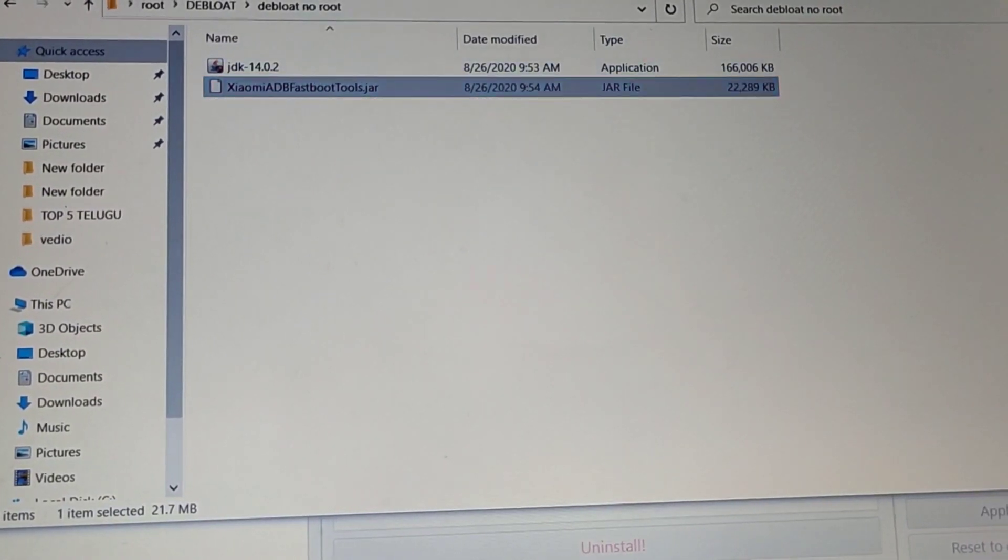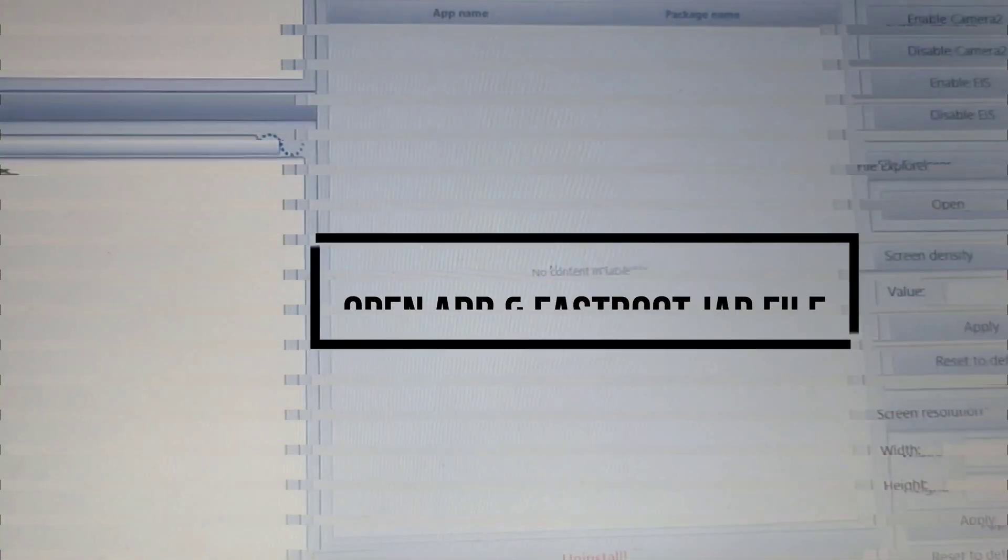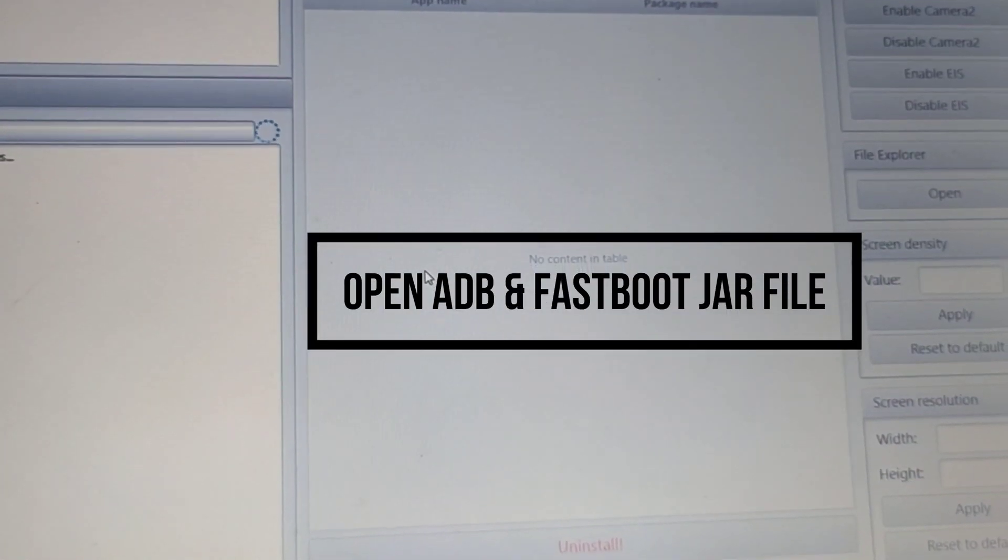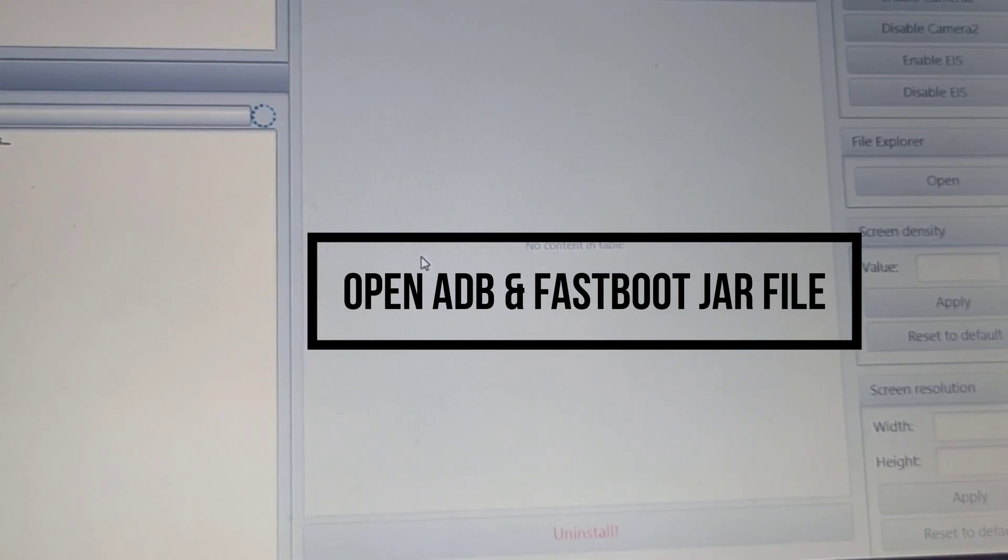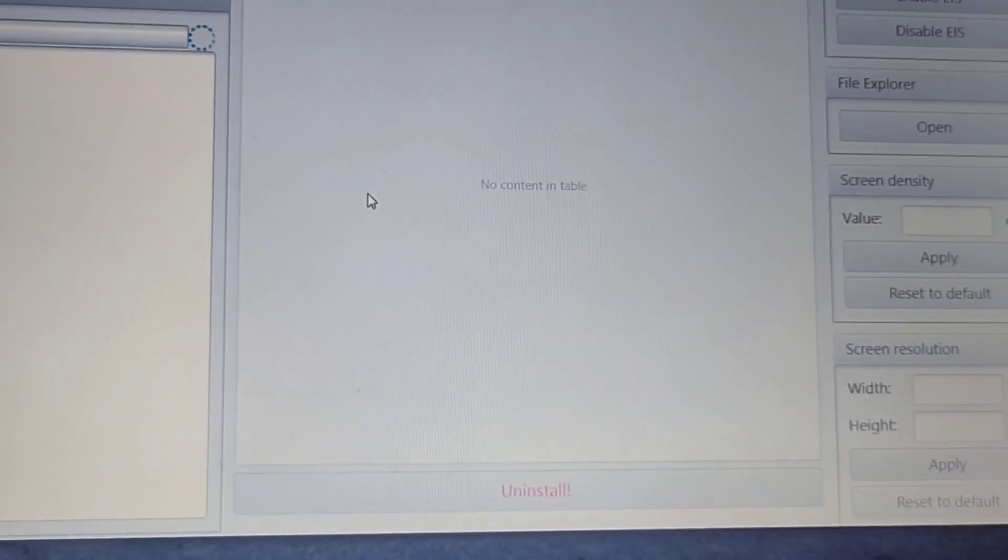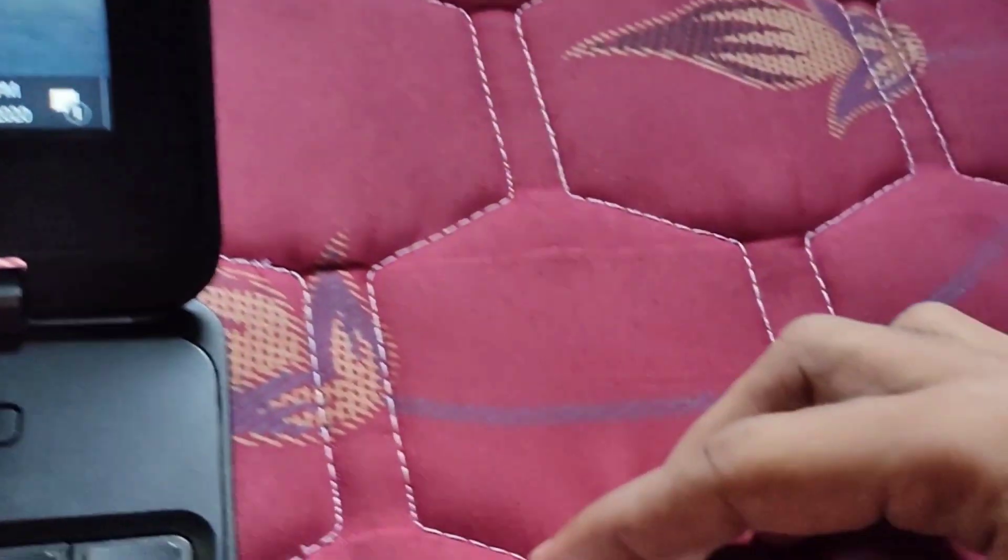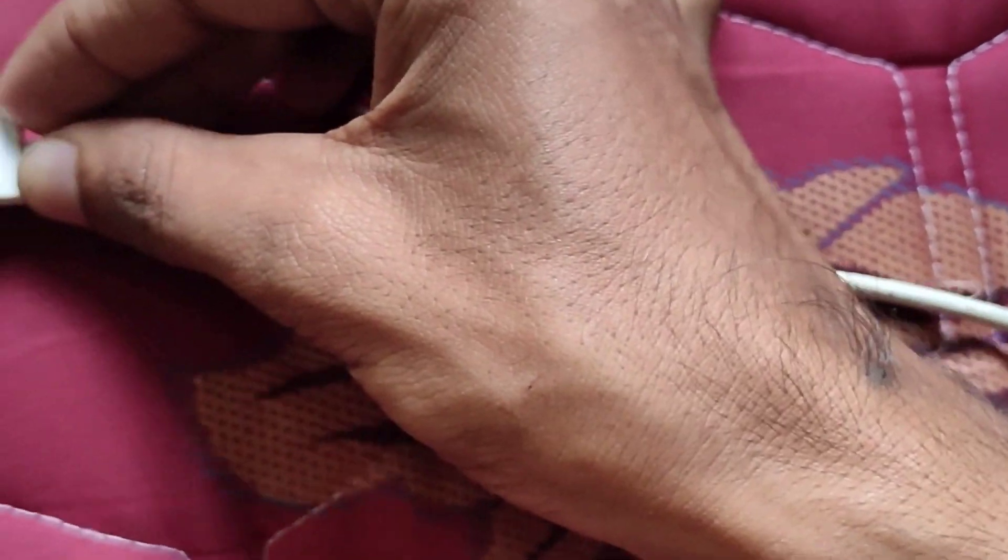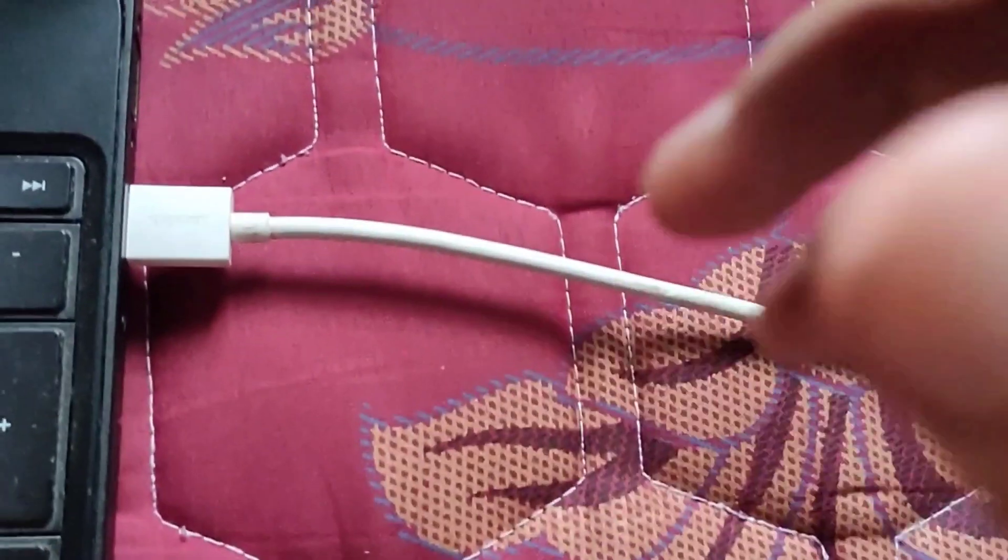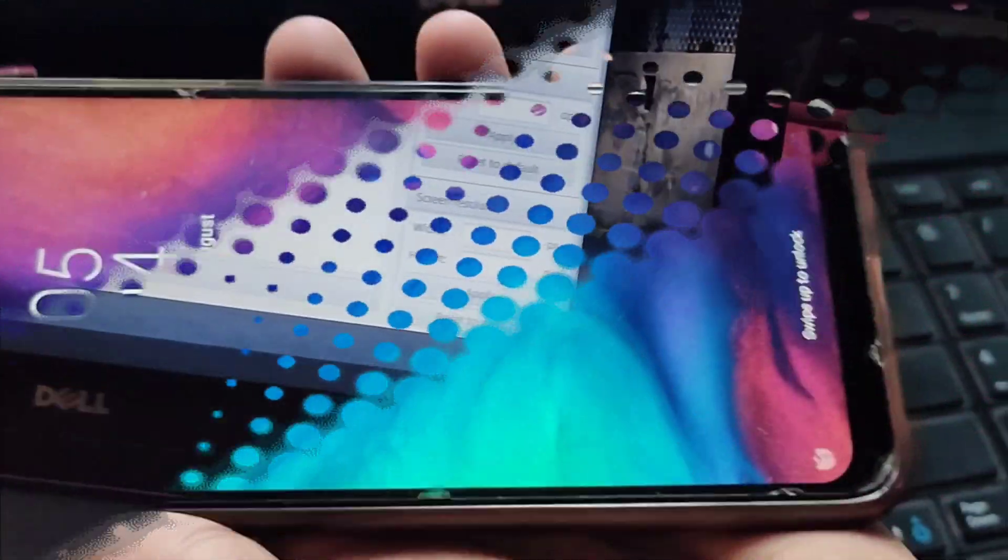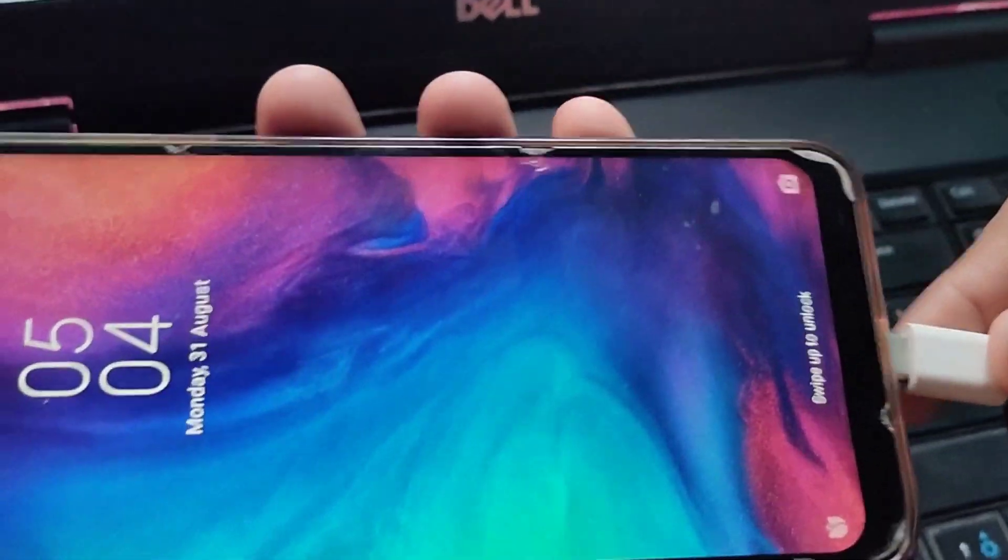After installing the Java program, just open the fastboot and ADB jar file. You'll get the screen. Connect your phone with your PC or laptop. Try to use your phone's original USB cable. If you don't have an original cable, please try to connect with a good quality cable.